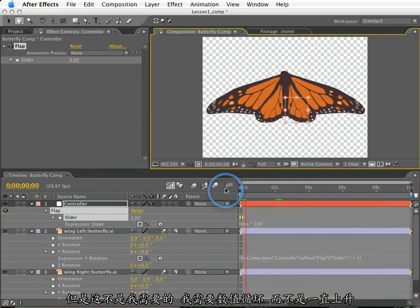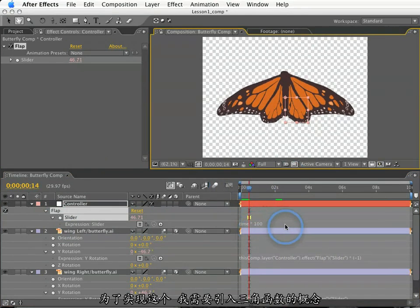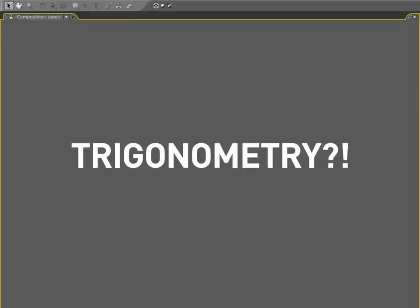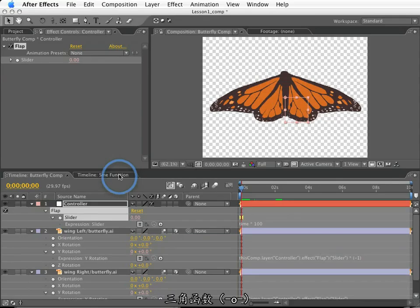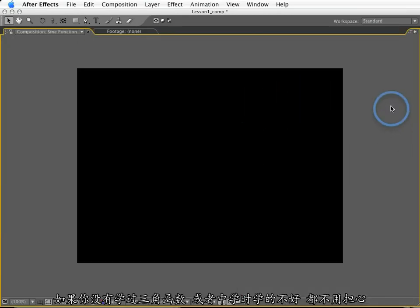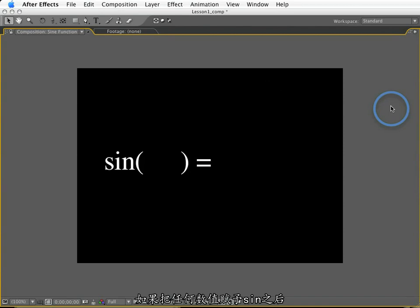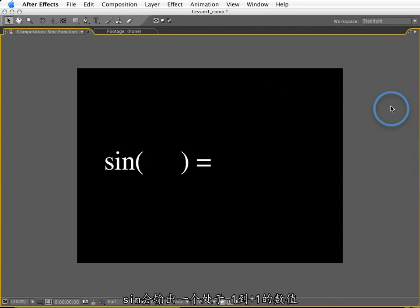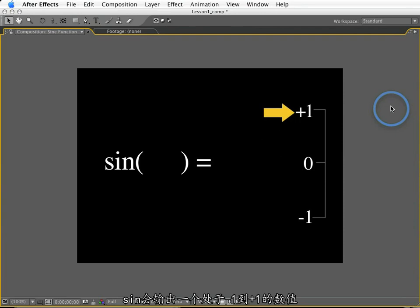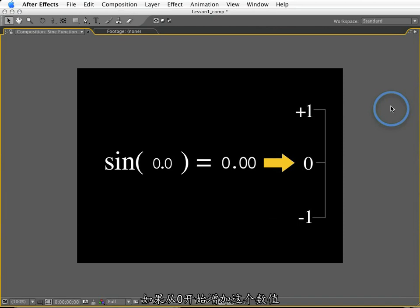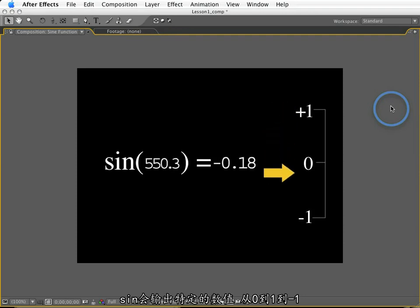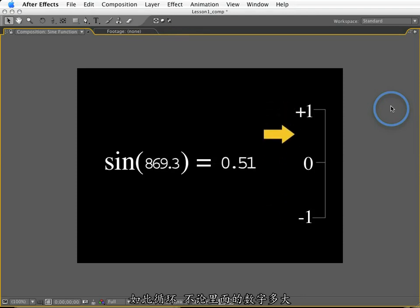To do this, I'm going to dive into the world of trigonometry and use something called a sine function. Now don't panic if you've never studied trigonometry or you have and you don't want to relearn it. All you need to know is this. When I plug any number into a sine function, typically expressed as SIN, sine is going to output a number between negative one and positive one. It will never be any greater than that range. In fact, if I plug a series of numbers starting at zero and increasing to infinity, sine is going to return an oscillating series of numbers that go up to one, down to negative one, and back again forever and ever.